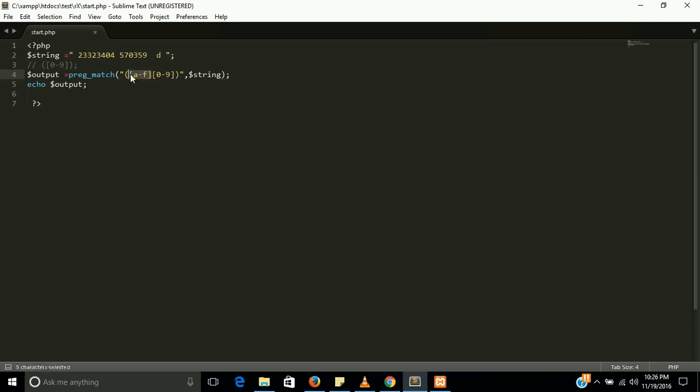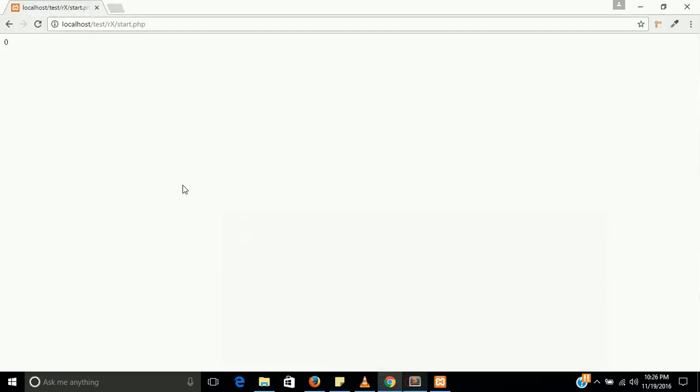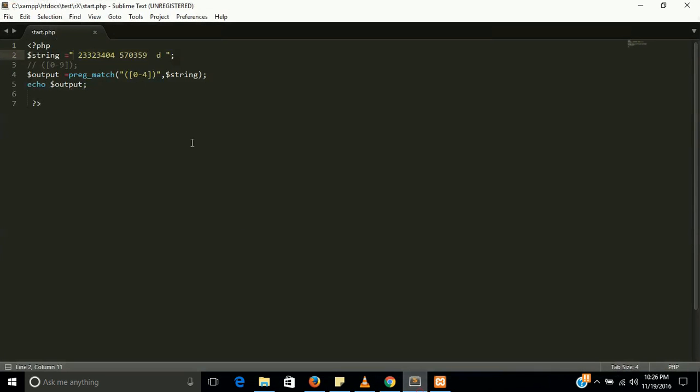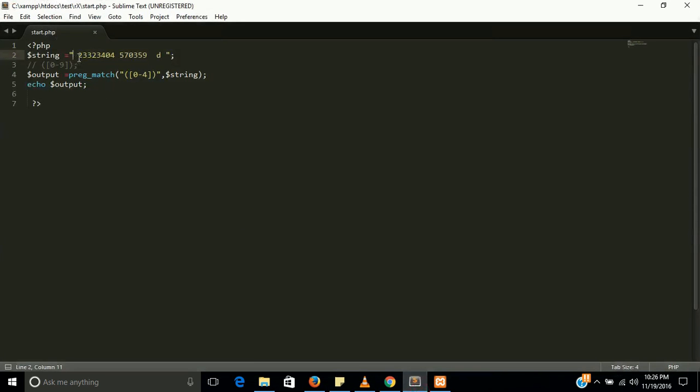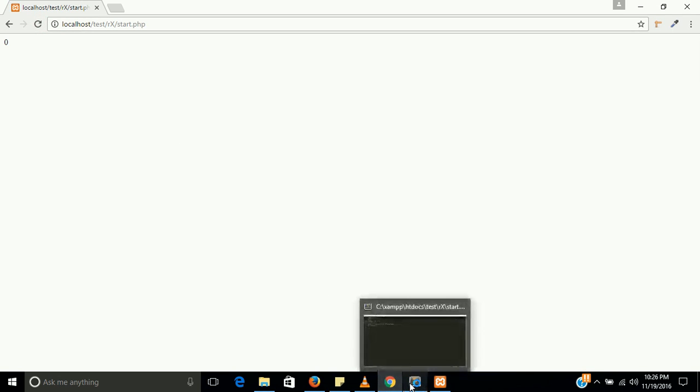If you want to find like a to 4, let's see, it will give 1 because the main characters are present between a to 4. Now just delete all of them characters and write above the 4 like 5, 6. And now see the output, it should be 0 because 6 and 9 not lying between 0 to 4. Yes, the output is 0.